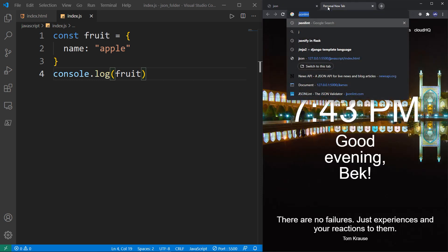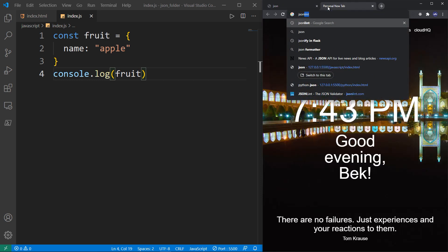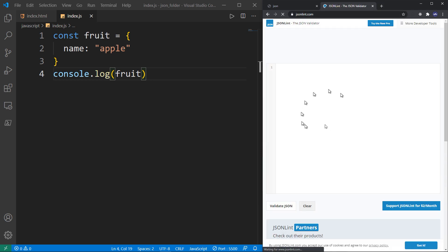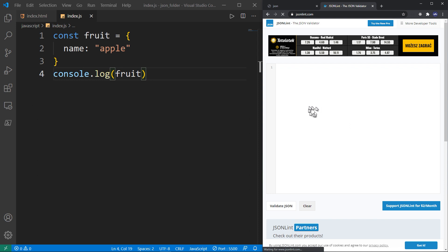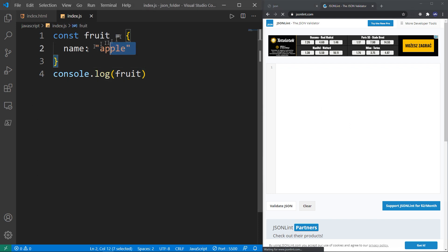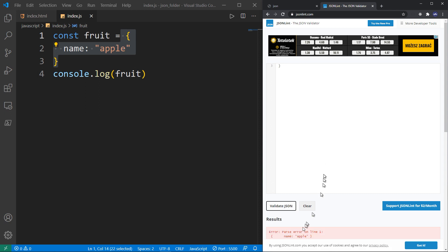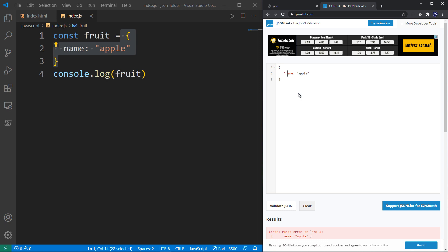But this is not valid JSON. There is a website called JSON lint that shows you if the JSON data is valid or not. So if you copy that and paste it there and click Validate JSON, you'll find an error — this is not JSON data. However, if you wrap the name in double quotes and click Validate JSON again, you get valid JSON.